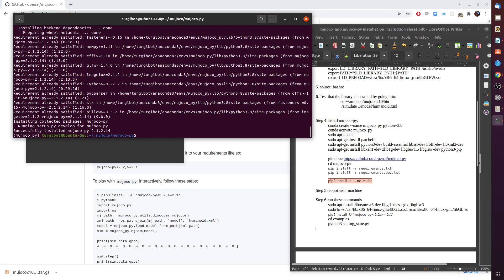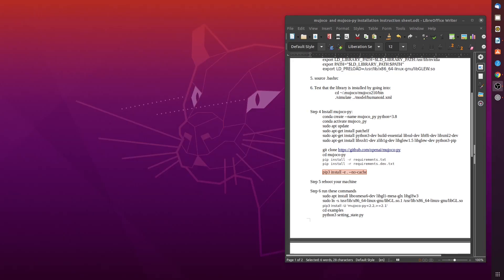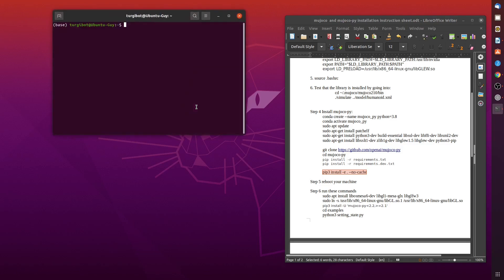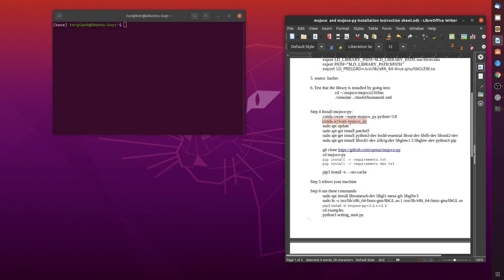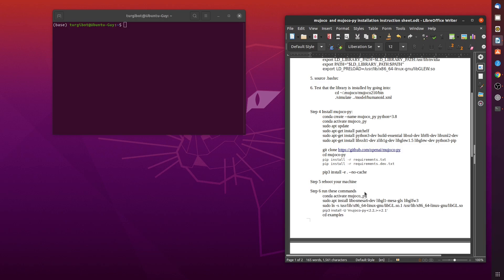Now we need to go through rebooting our machine, so I'll do that. I'll have you guys also do that and we'll see you in a couple of seconds. Okay, and we're back. Let's open another terminal and what we need to do - and I should add it here - is to activate our environment.